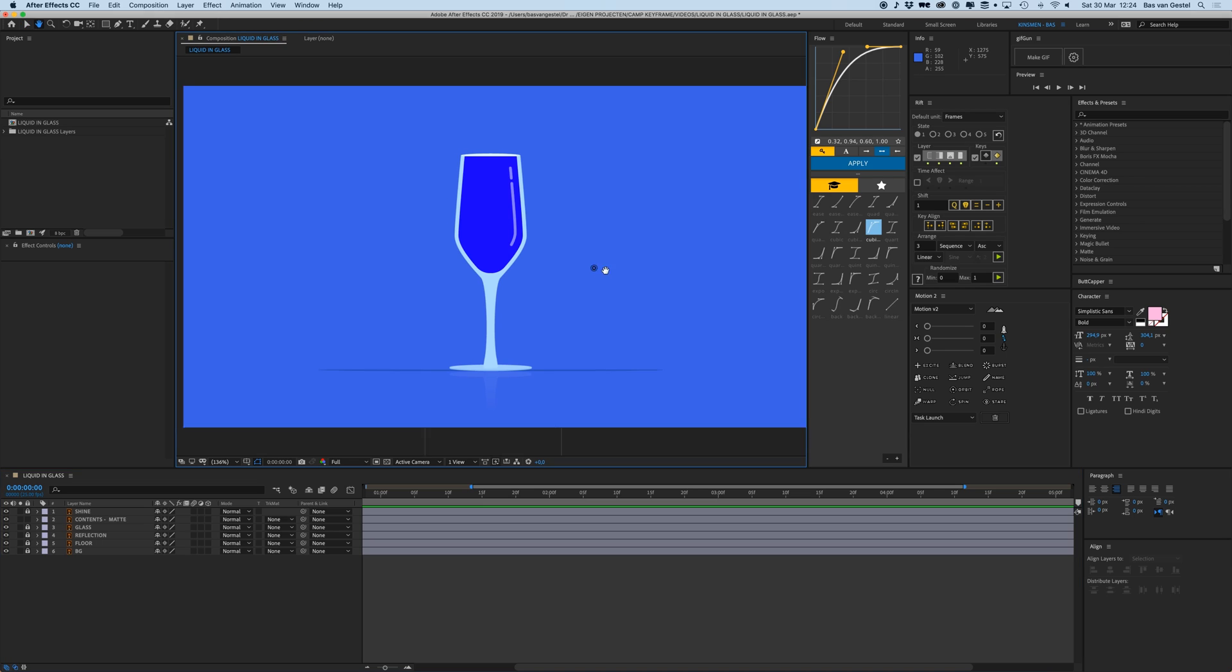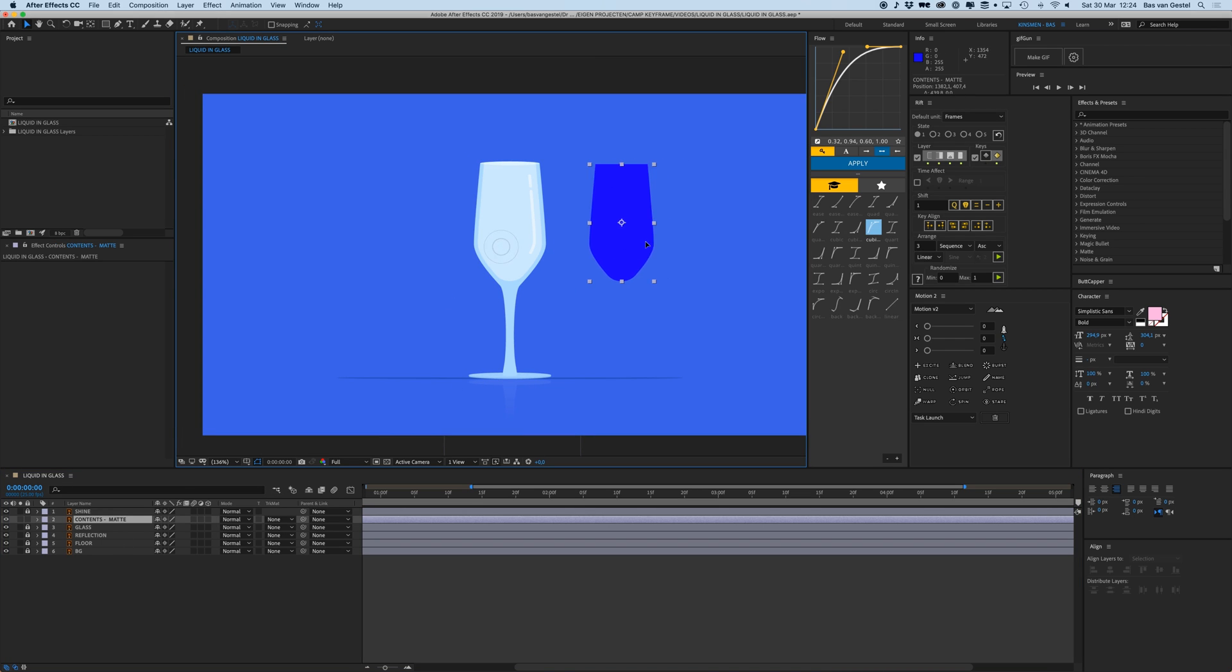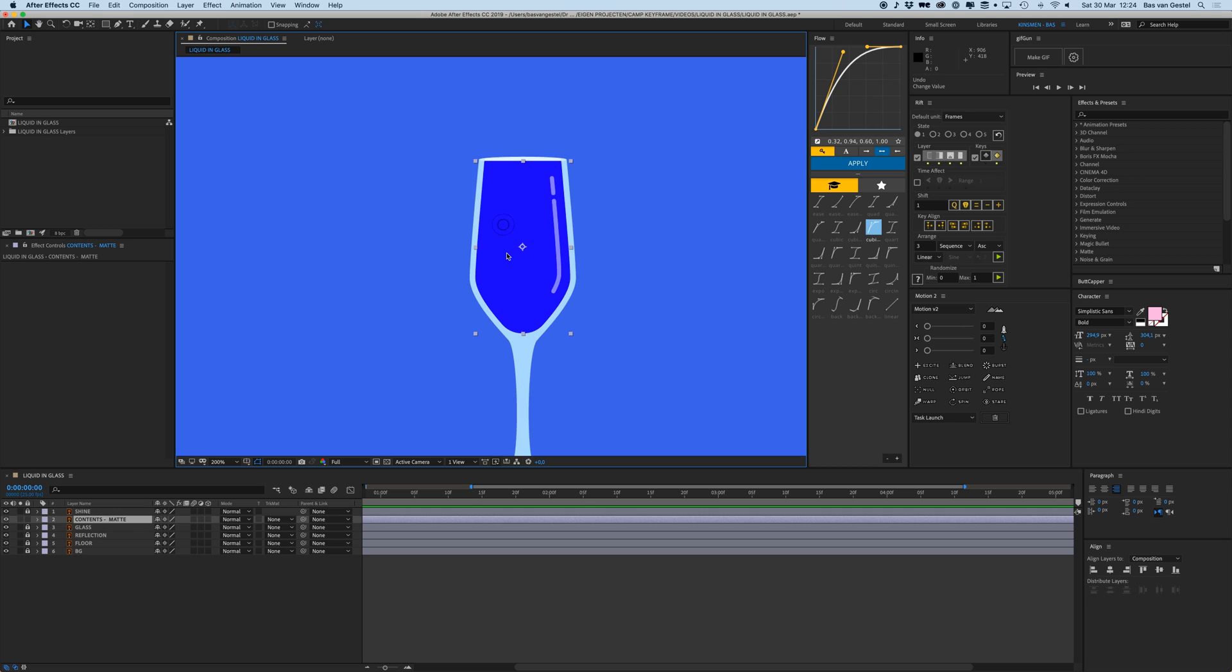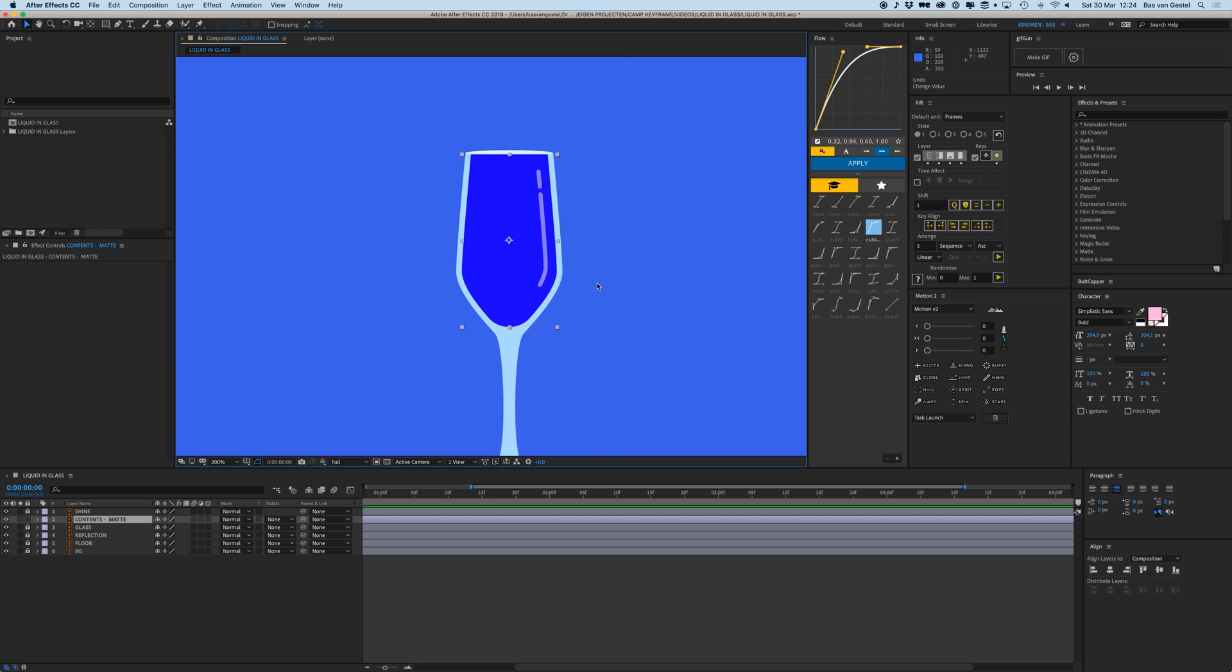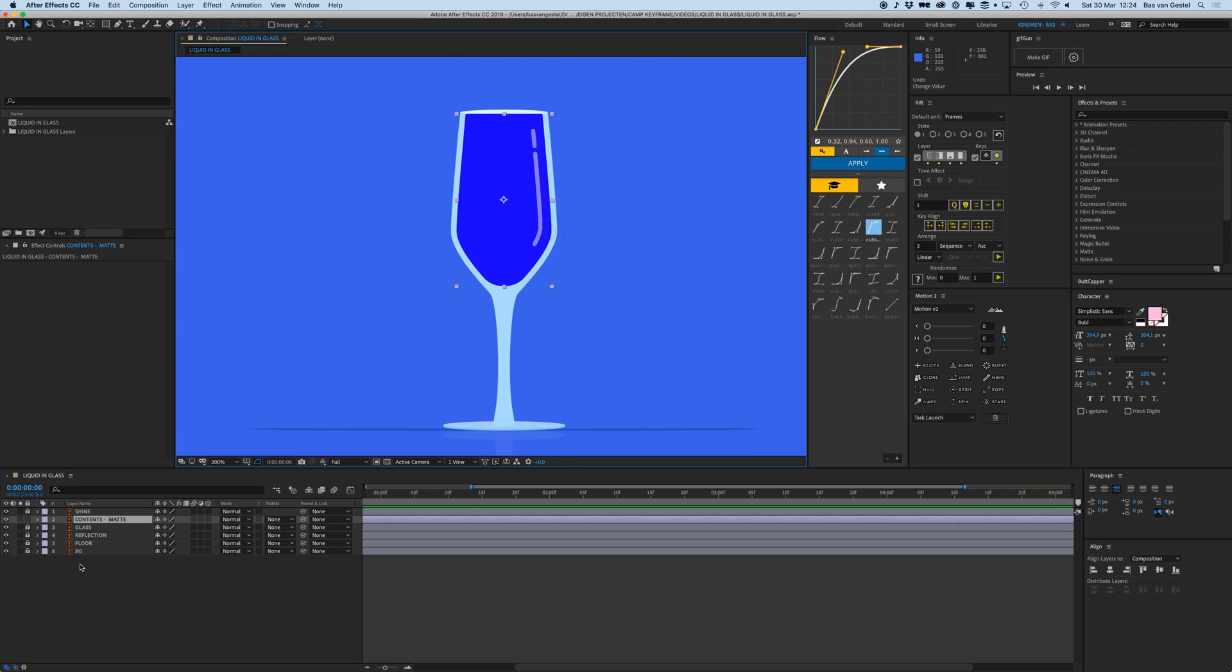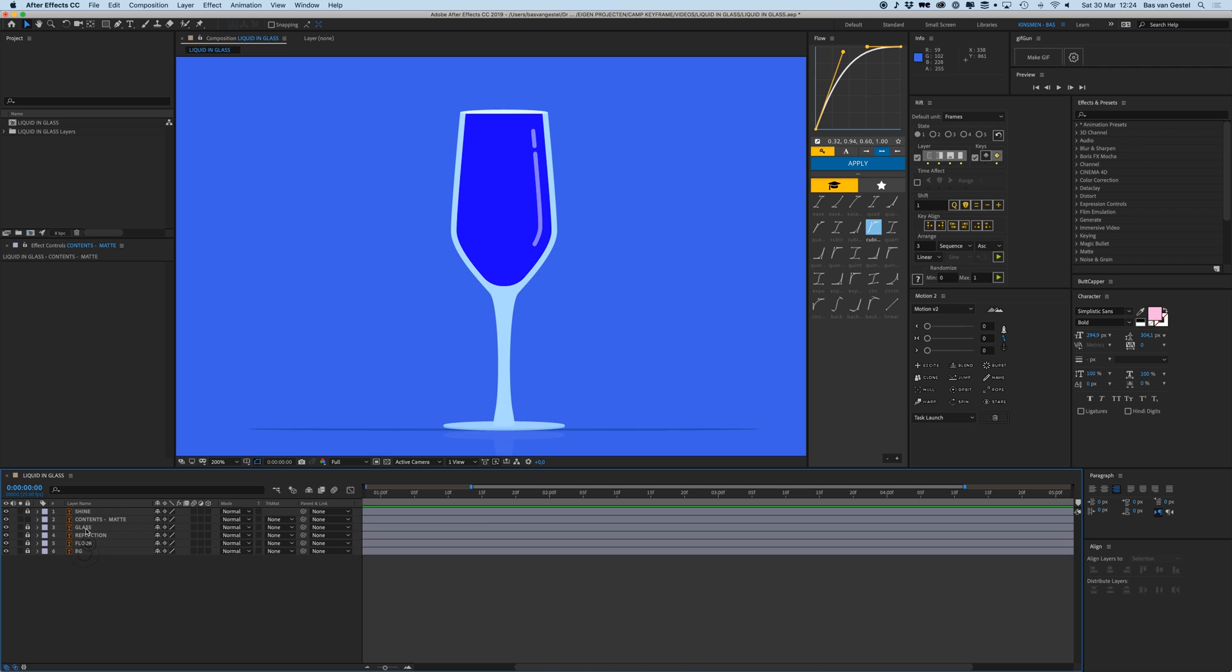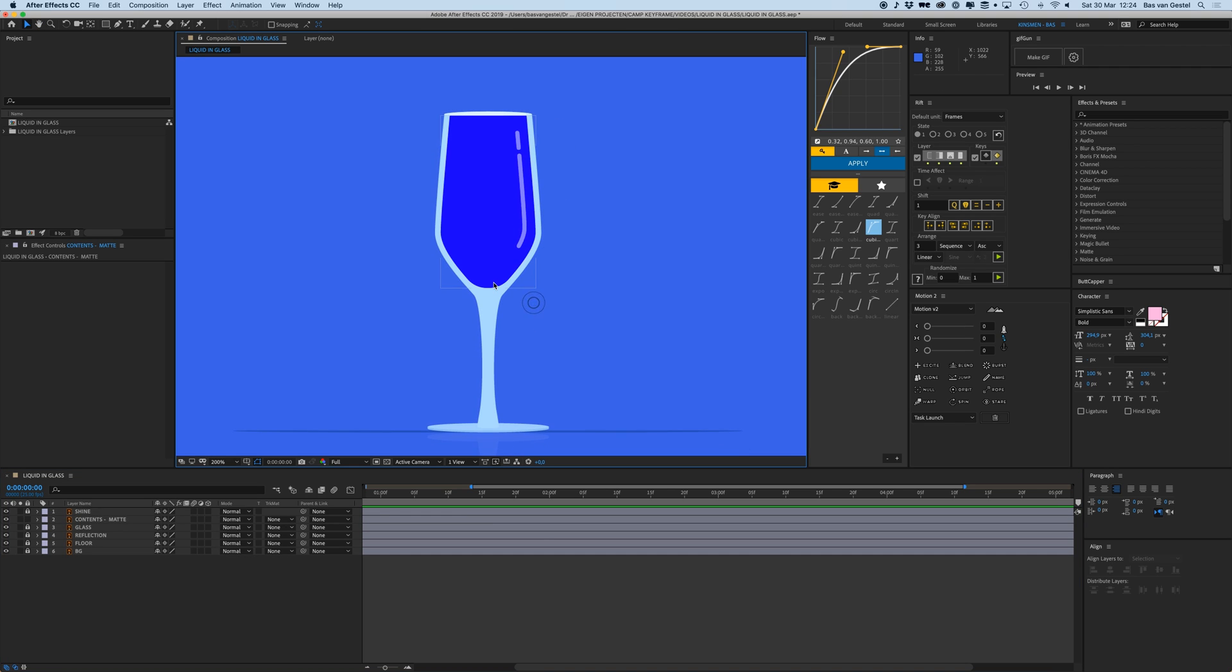I've got this design here, this wine glass with this little shape in it. That's the content in which I want my liquid to be in. I have this glass, this background, the floor reflection, and this shine layer.